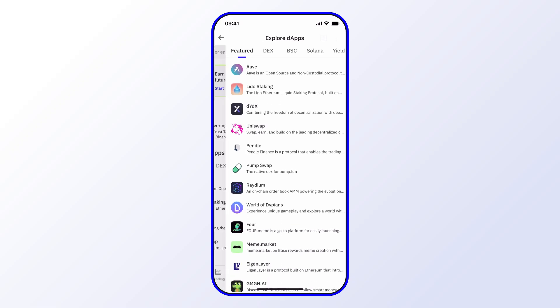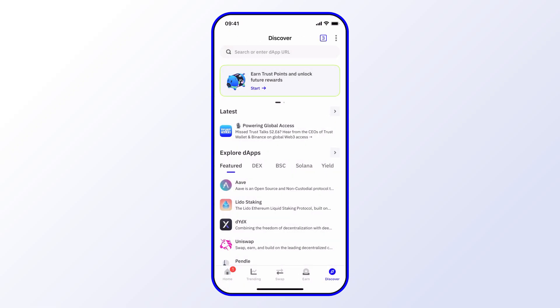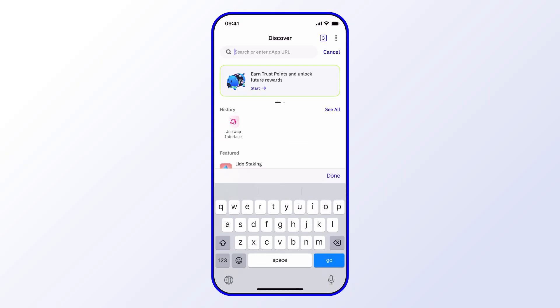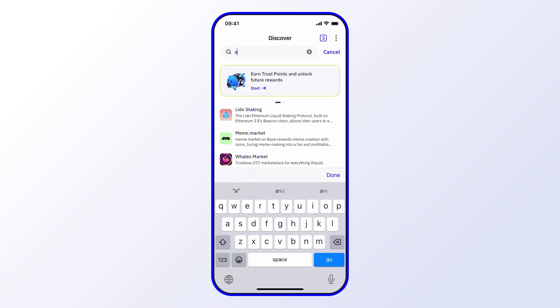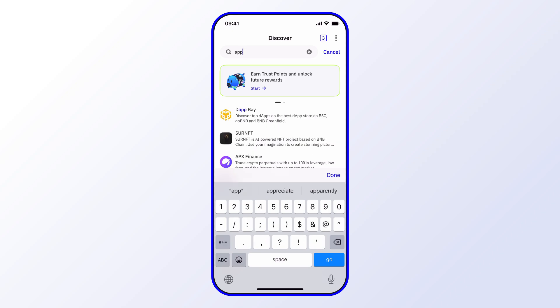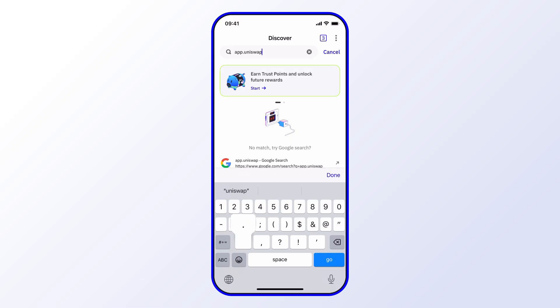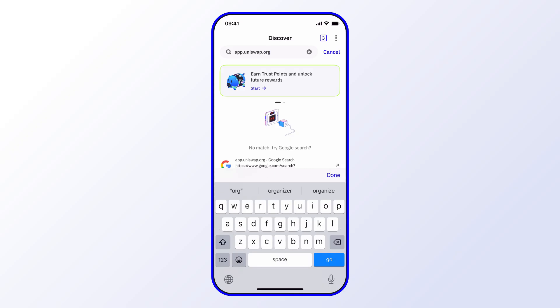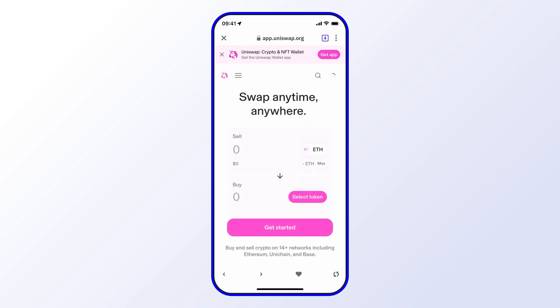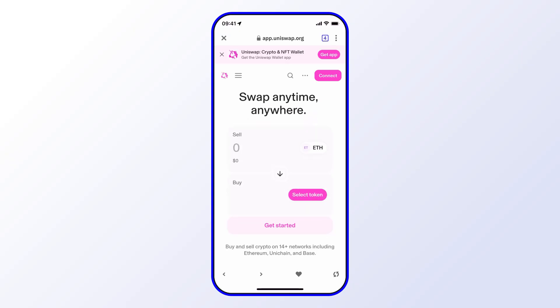I'll show you one more way to get into Uniswap or any dApp. You can see Uniswap in the featured dApps list, but you can also type in the URL directly — that's app.uniswap.org. This works for any dApp that you have a direct link to, and it brings you right back to the dApp.